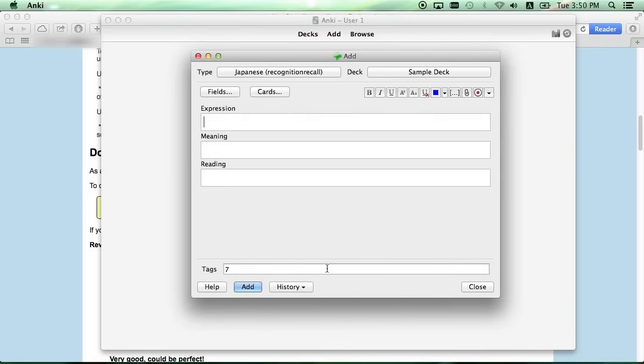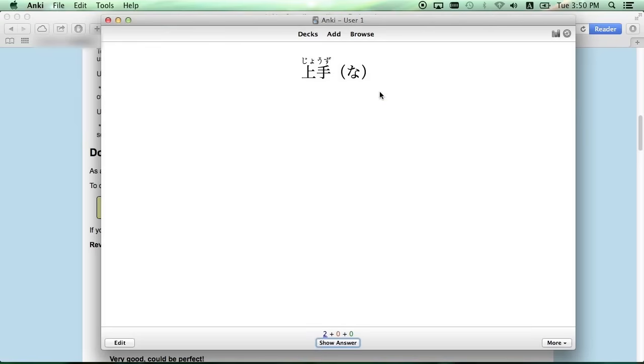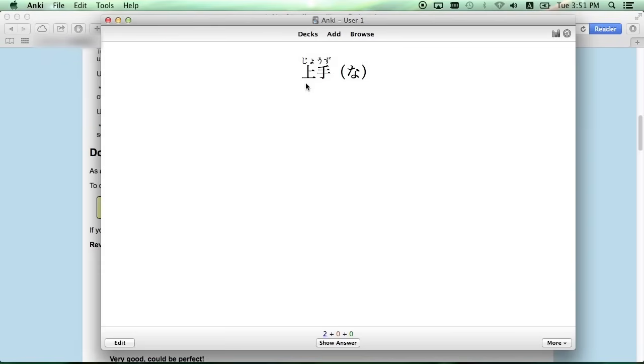When you click Close, you can see that there are now two cards in our deck. One is the kanji and furigana on top, and the other is the English definition. As you can see, the furigana shows on top automatically above the kanji, and to show the answer, either press spacebar or click the Show Answer button at the bottom of the screen.